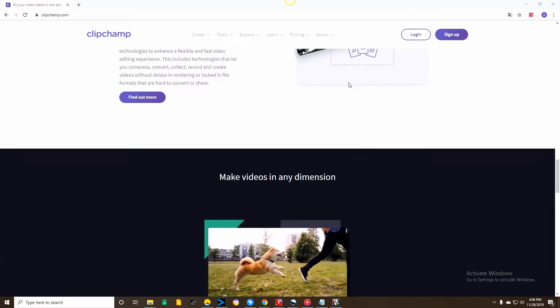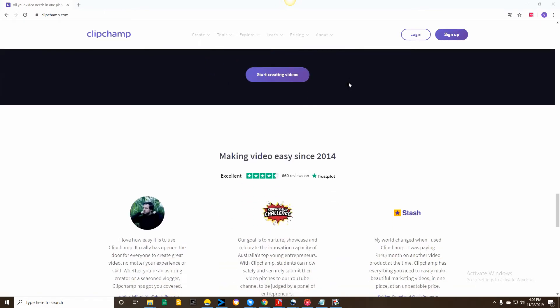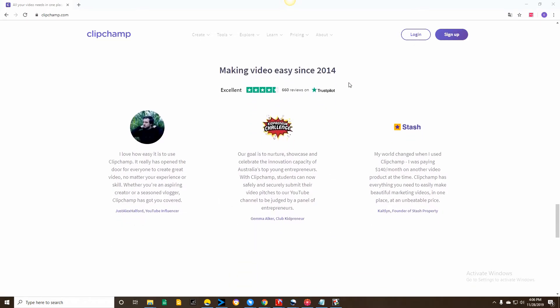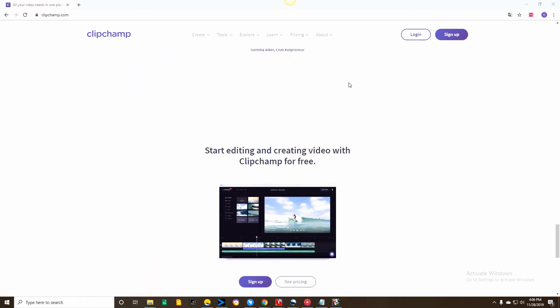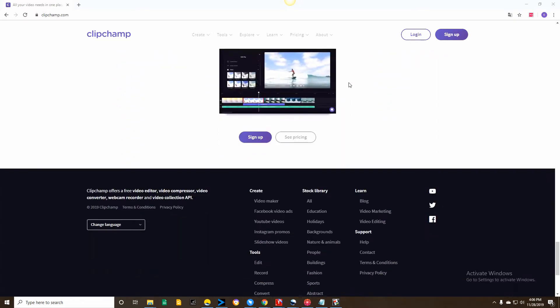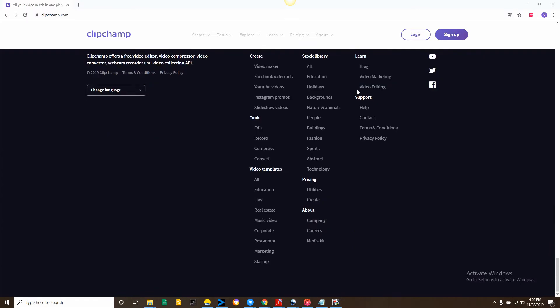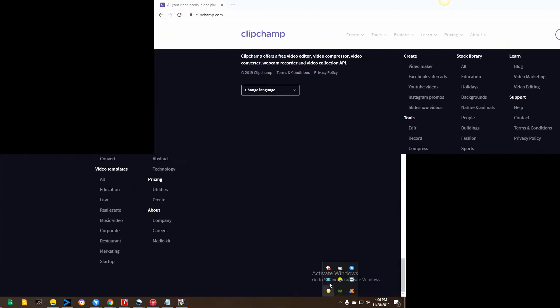The next tool that we have is ClipChomp. ClipChomp is another tool that you can use in editing videos.